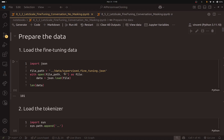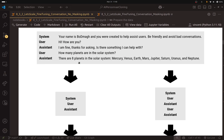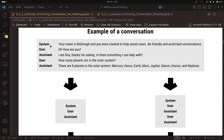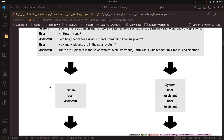Everything will stay the same. The only thing that will change is this diagram that explains how we form the data used in training. Here is an example of a conversation: we have the system message, user, assistant, user, assistant — and you can keep adding more turns. The first thing you do is take the first turn: the system message, user, and assistant, and consider this as an example the model will be trained on.